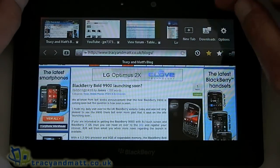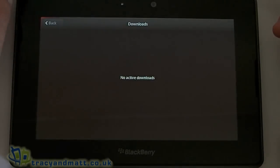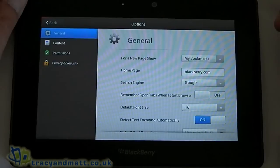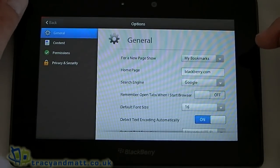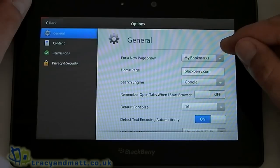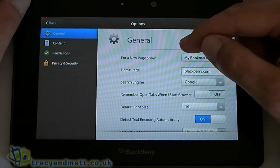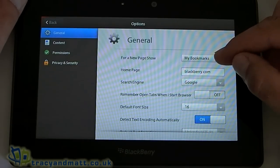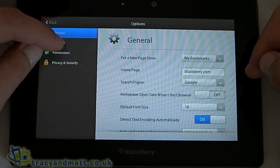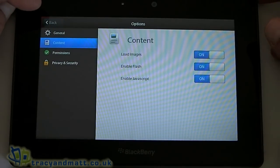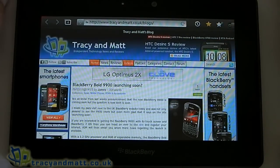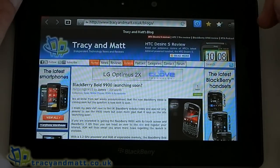Also in this section we've got a download tab, and beside that we've got Options. This is where we can make a few tweaks — we can change the search engine, this top one here for a new page shows my bookmarks, that's where I first launched the application, but you can change that and have a home page. You can also make a few changes such as loading images and enabling Flash, that sort of thing — fairly standard stuff.